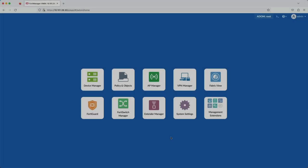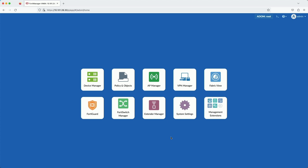This is FortiManager. It's a single pane of glass management platform for Fortinet products. Within FortiManager, there are different modules where you can manage and configure different things. The Extender Manager is where all the FortiExtenders are centrally managed.